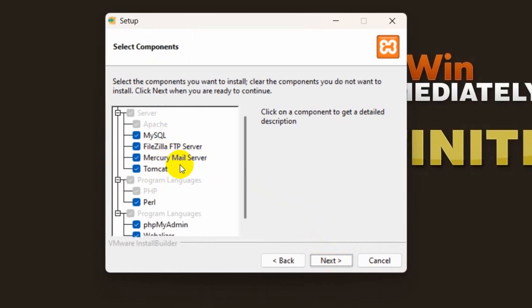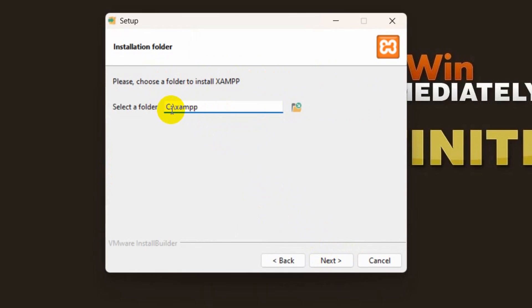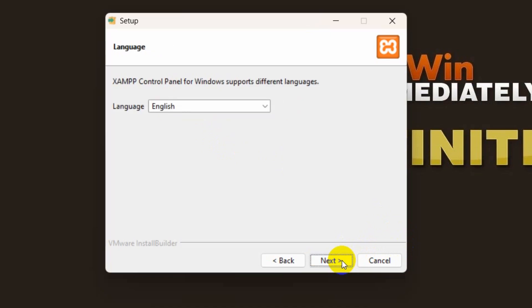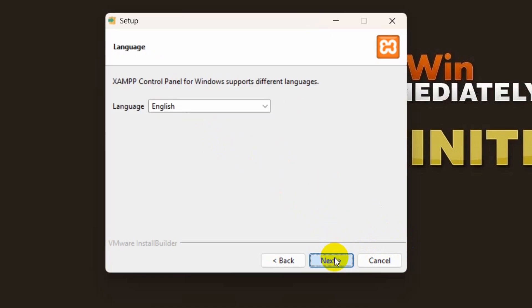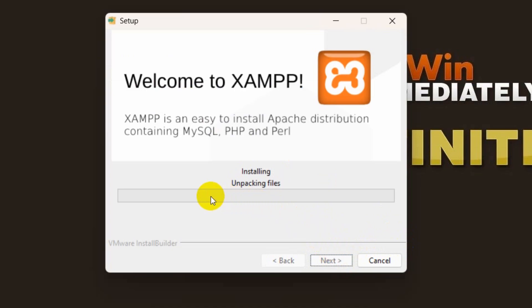Just keep it whatever it is here, then click Next. Here you can mention where your XAMPP will be installed. I'm going to install XAMPP in this location. If you want, you can choose a different location by clicking on the folder icon, but I'm going to keep it as is and click Next. The language will be English, then click Next again. And there you go — it started installing.